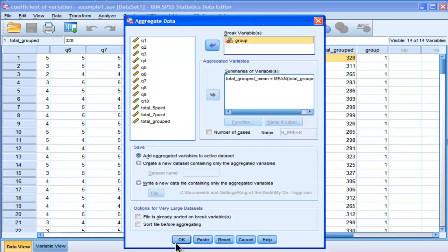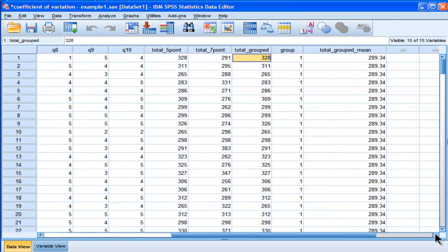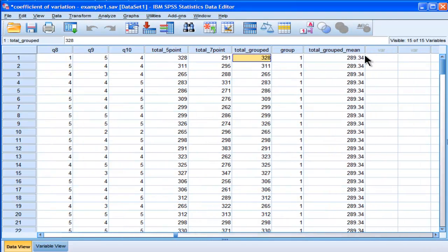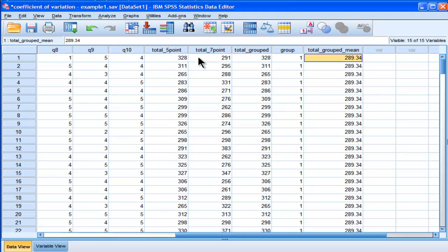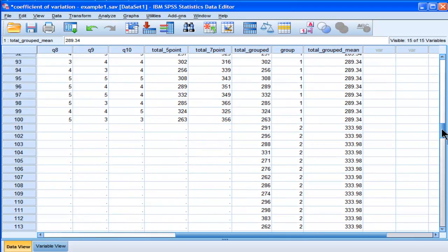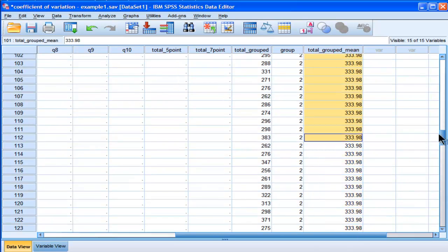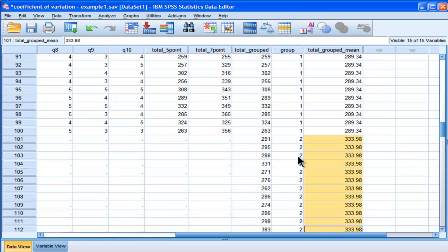This is going to calculate a new variable called the total grouped mean, but it's actually associated with each case for each group. So the first group had a mean — the five-point data had a mean of 289.34, and that's true for all of group 1. And then in group 2, the mean is 333.98. So that's how you calculate a variable that's the mean broken across groups.